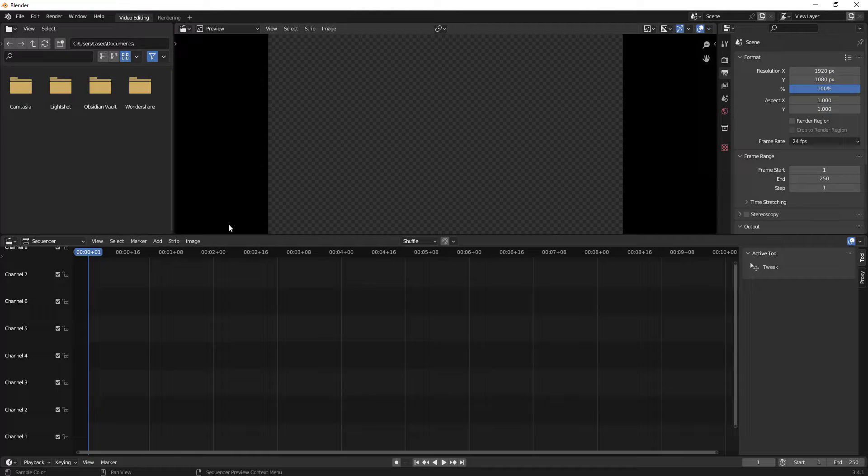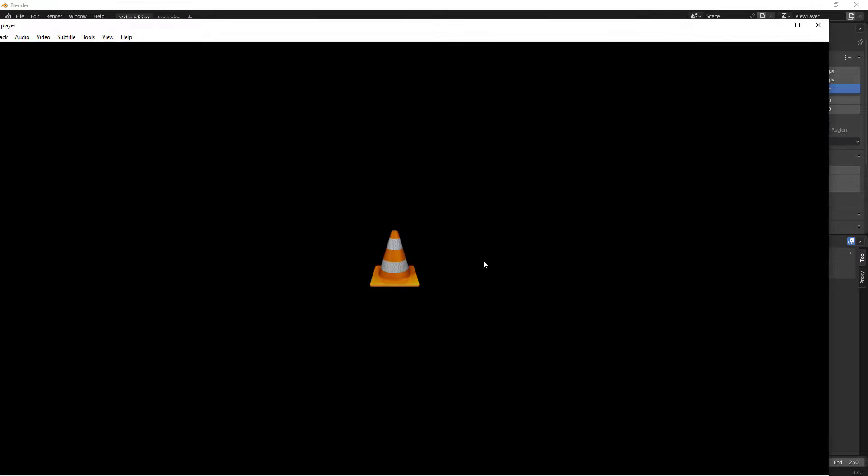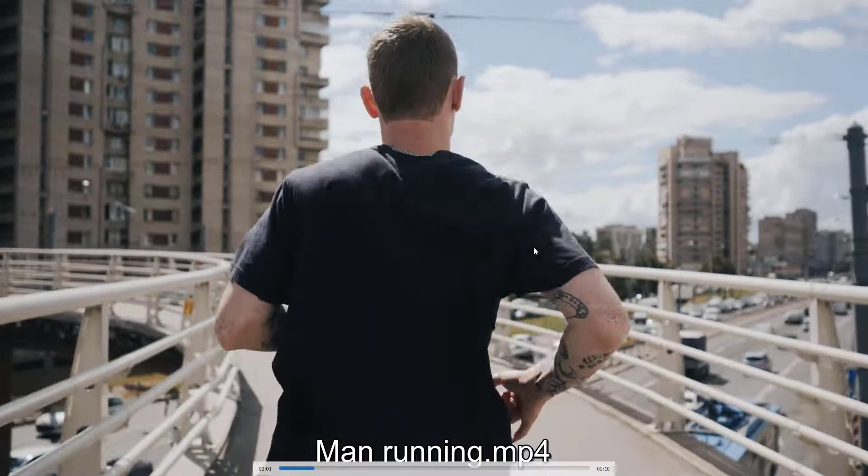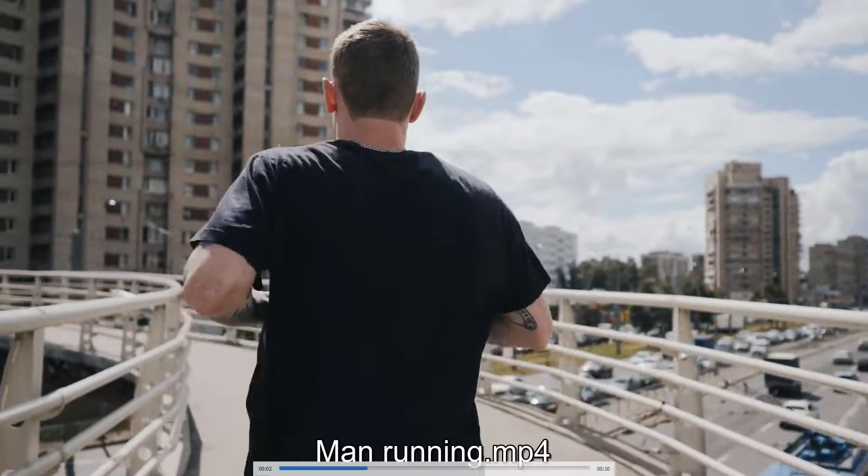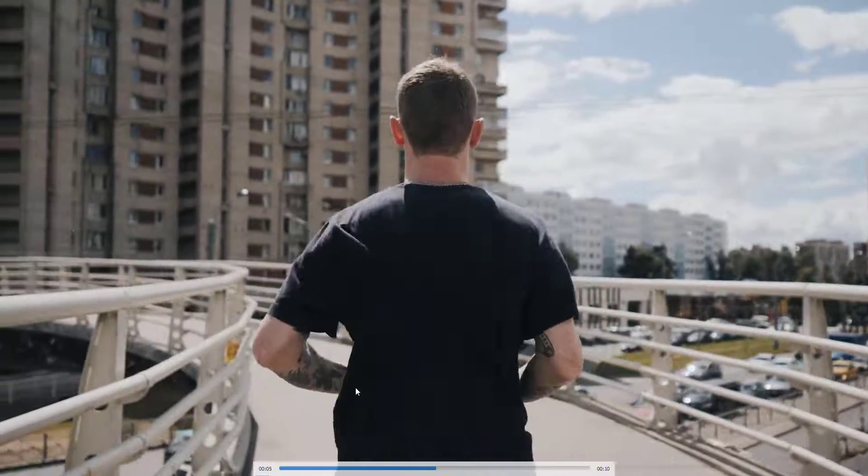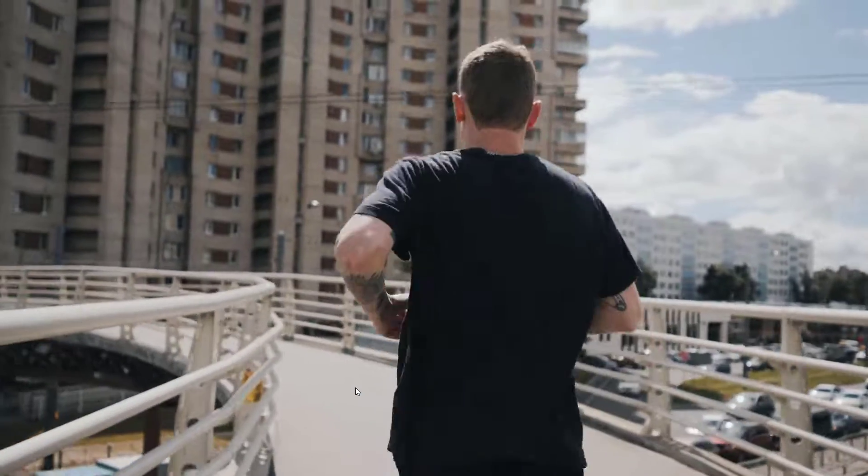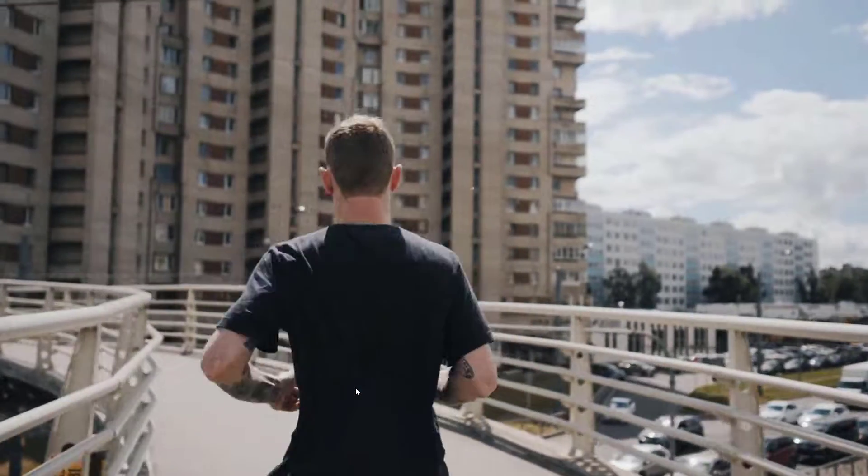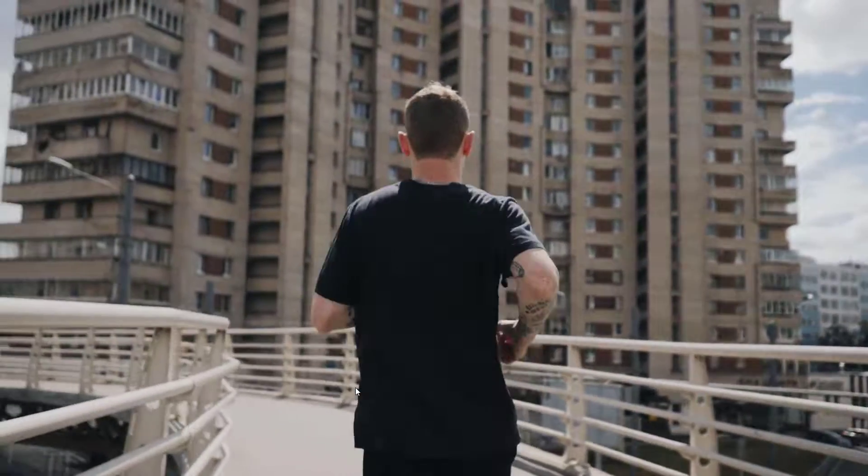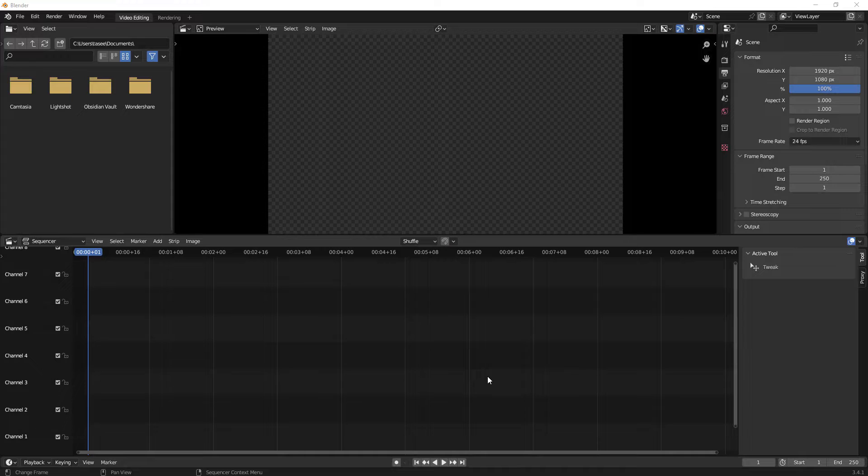Hello everyone, in this video we'll learn how to crop a video using Blender video editor. I have a video here, let me just play it and show you. This video has entire full screen length, so what we'll try to do is crop it and learn how to do it.